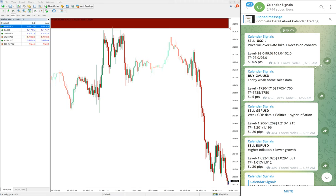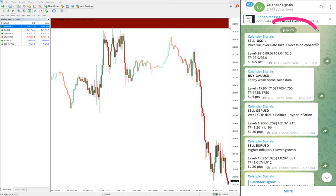Hello traders, welcome to Forex Trade One. Today we are going to show you the performance of our today's calendar signal. Today is July 26 — you can see the date pop-up here, July 26, on our Telegram.